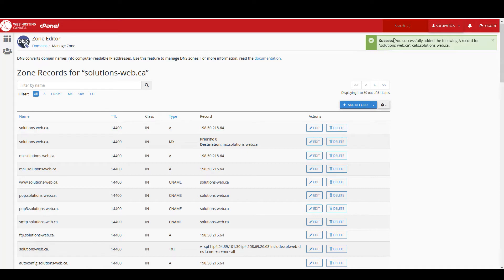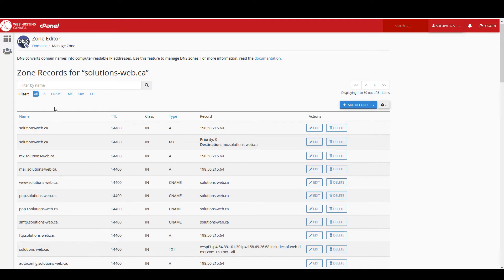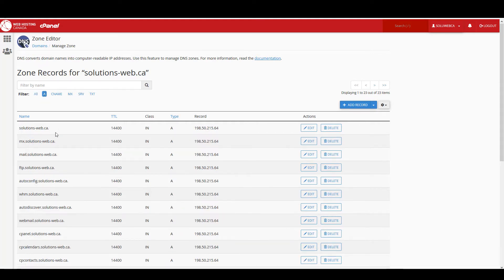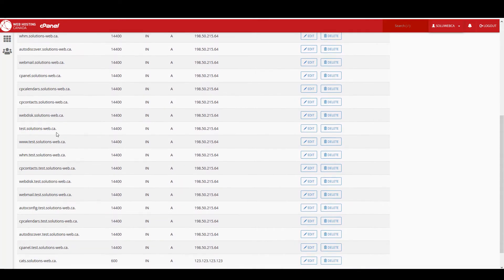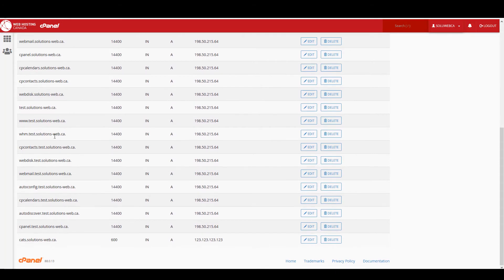So up here it says success, you've added the following record. I'm just going to close that and you can actually filter the type of record that it shows here. So I'm just going to click on A to make this a bit easier and scroll down, and there is cats.solutions-web.ca.